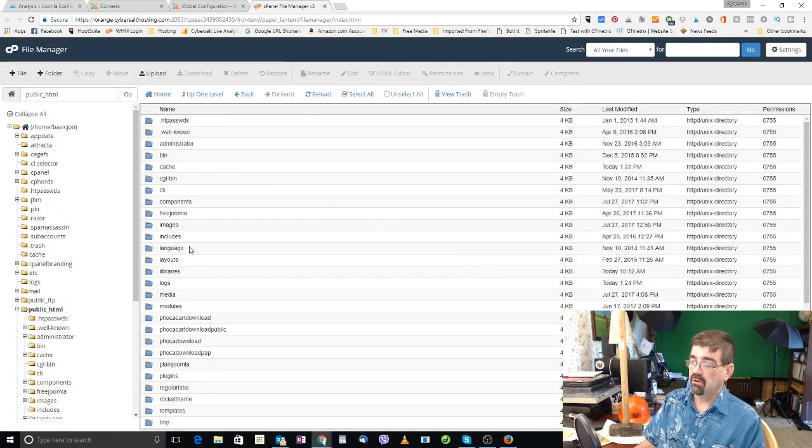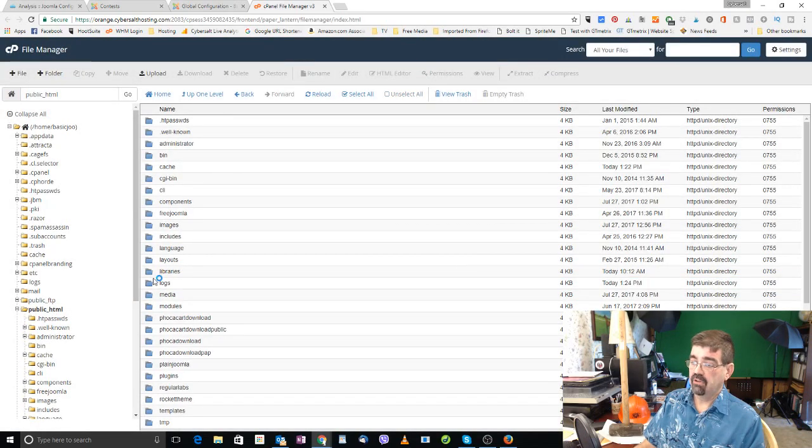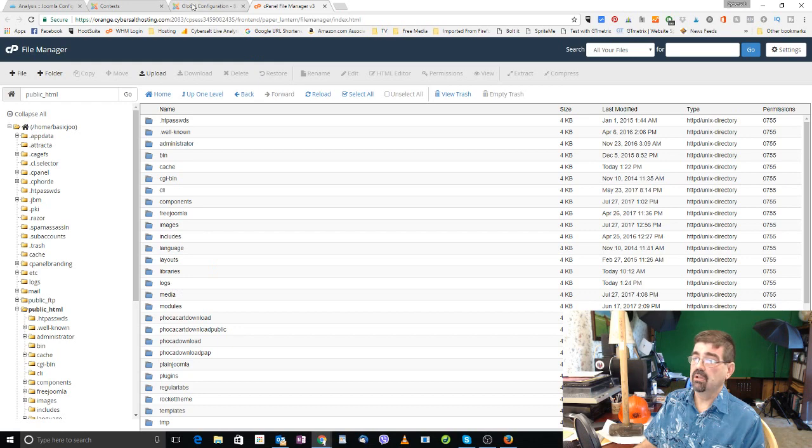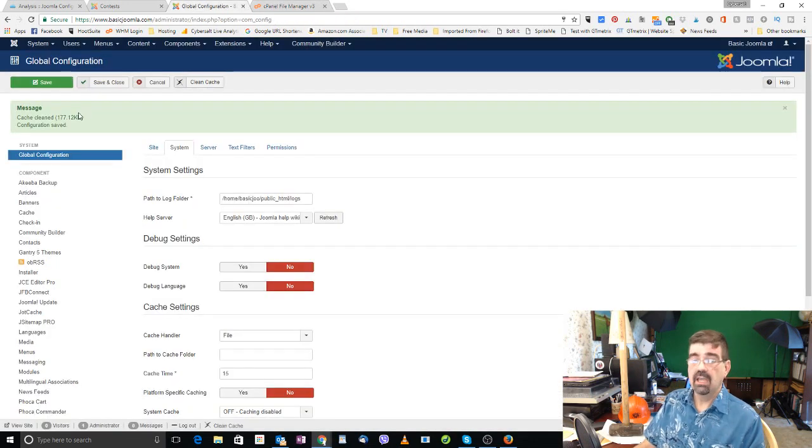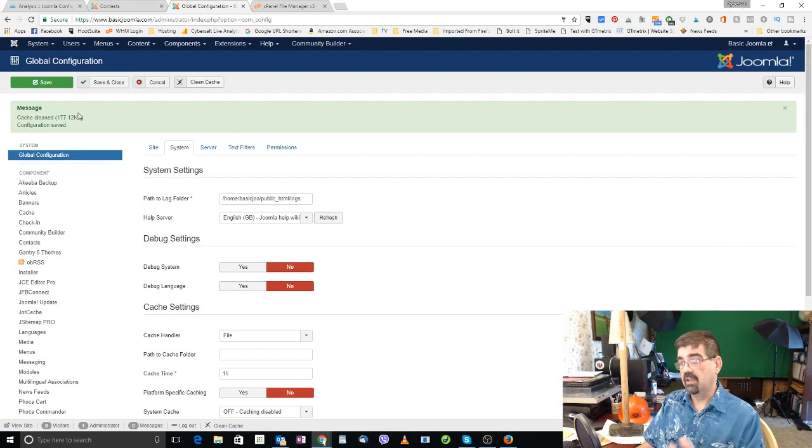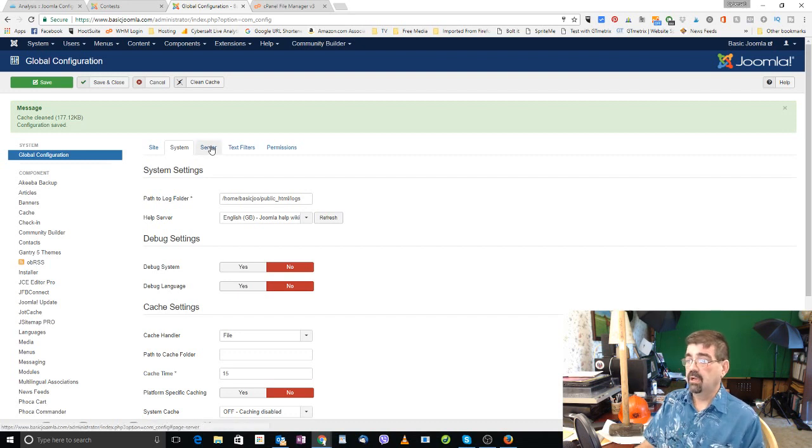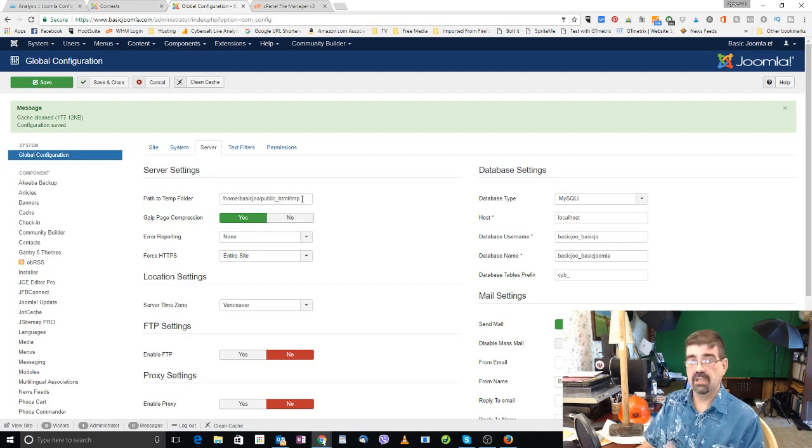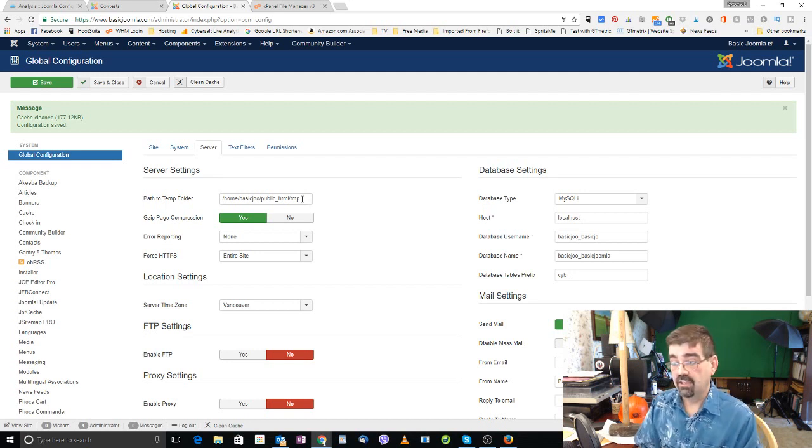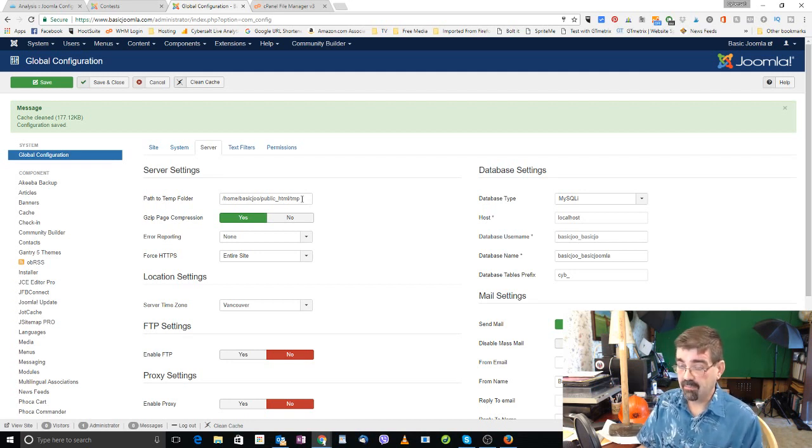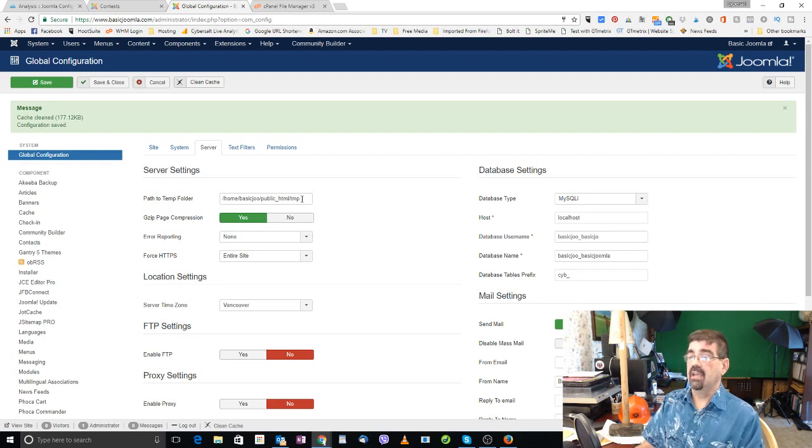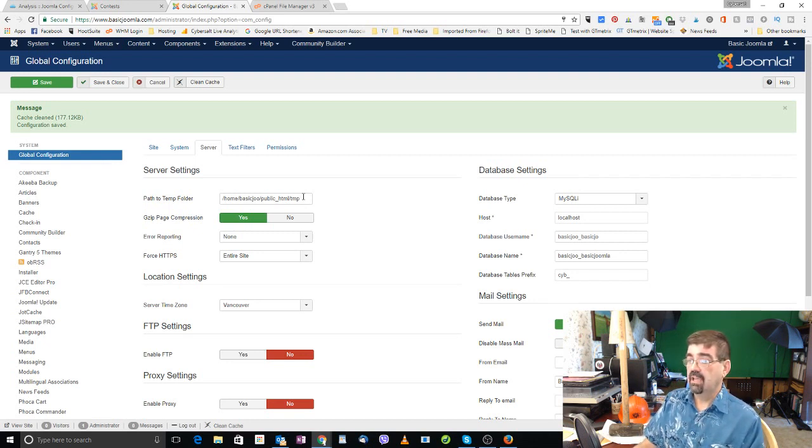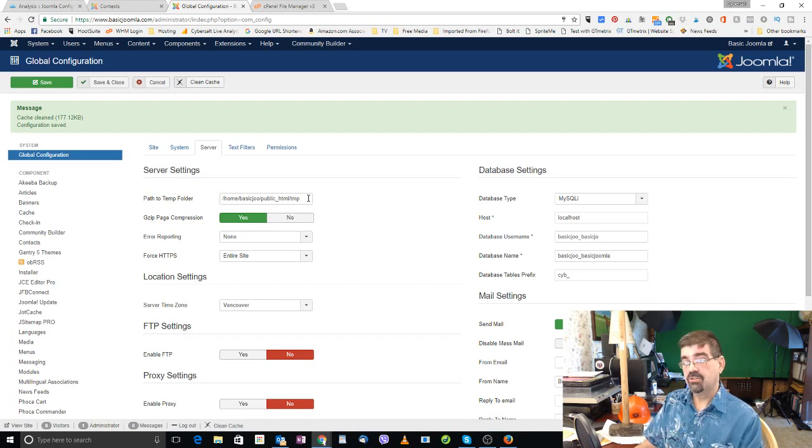And now I know that I have logs in the proper location. We can click back here to the global configuration and now we want to just double check on temp. And when I click on server I see tmp temp. It's in the right location and it's spelled correctly. So it doesn't say temps, it's not tmp, it's temp. And so I know that everything is good.